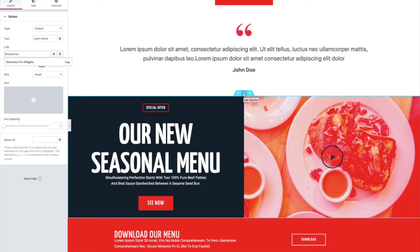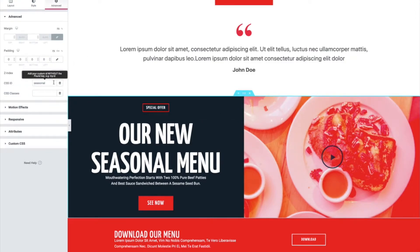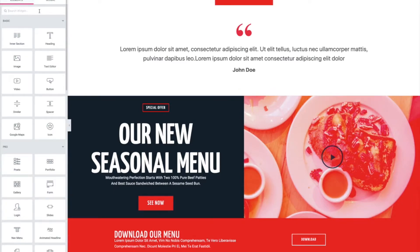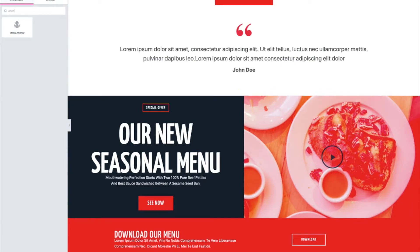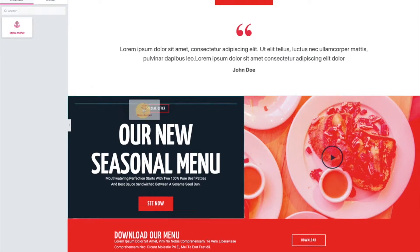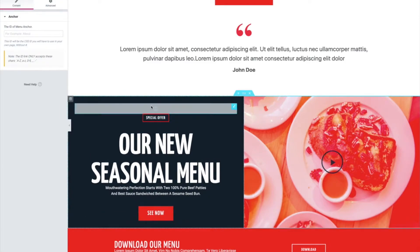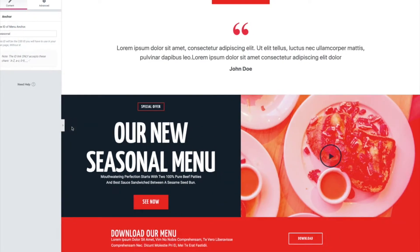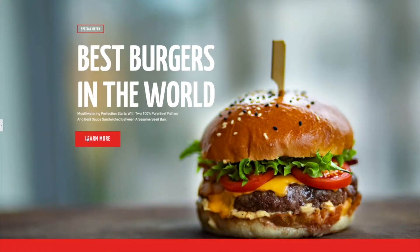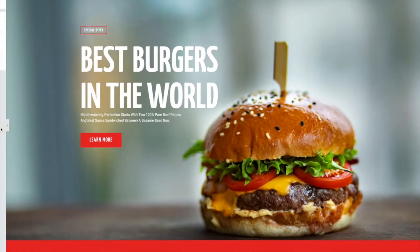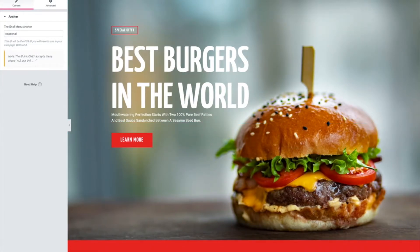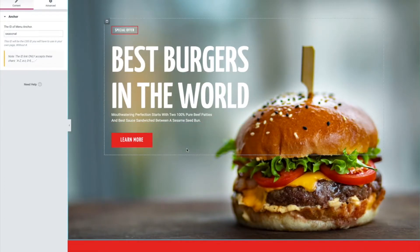Another way, which is an option in Elementor, is the Menu Anchor widget. This might help you keep track of where you actually have anchors. I search for 'anchor', get a menu anchor widget, and drag it onto the page wherever I want. I'll give it the same name 'seasonal'. With the widget you actually have to update the page first, so I'm going to do that and then preview it.